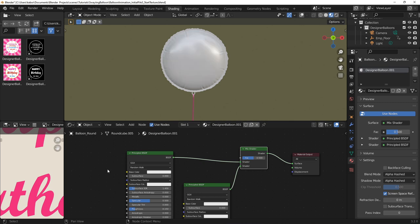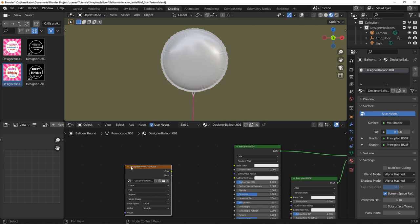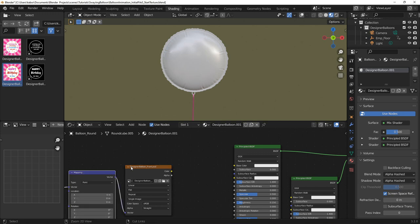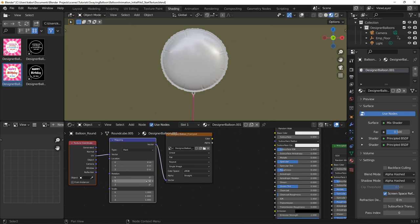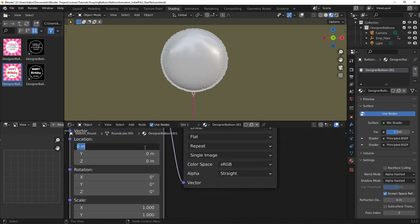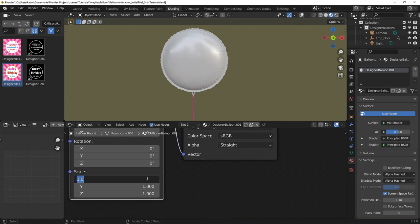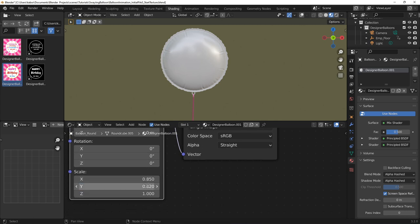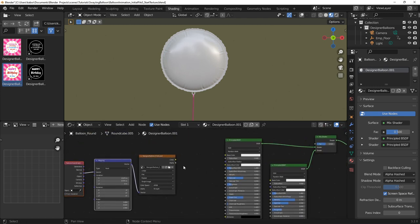Next, I created a texture node using the front image for the balloon. I then added a mapping and texture coordinates node and adjusted the values for the mapping node to align the texture correctly to the balloon. Finally, I connected it to the base color input for the two shaders I created earlier.